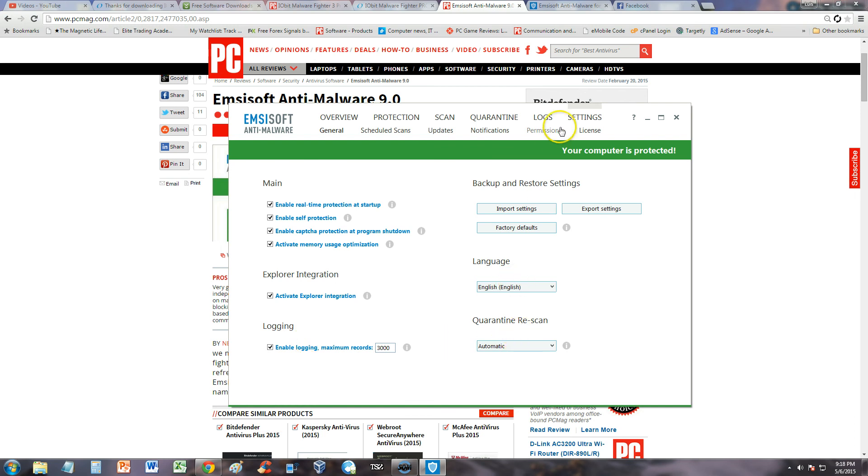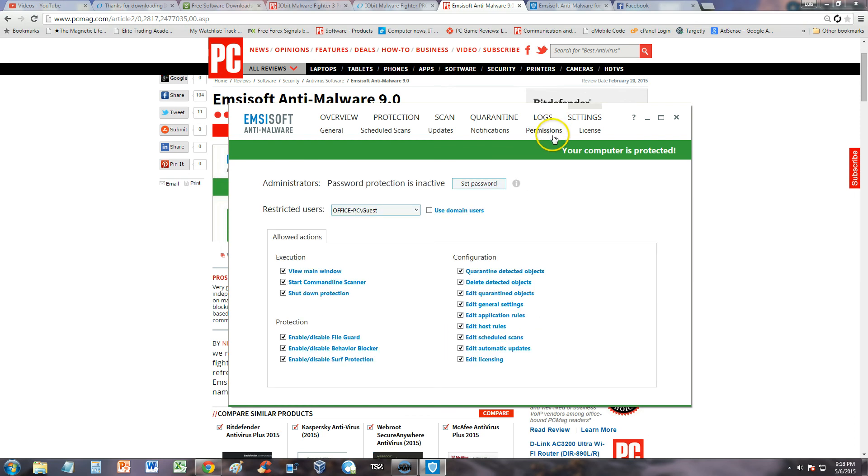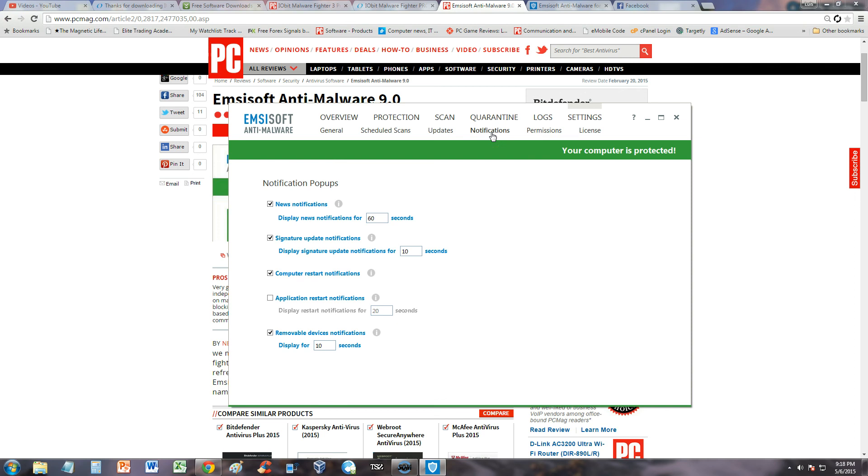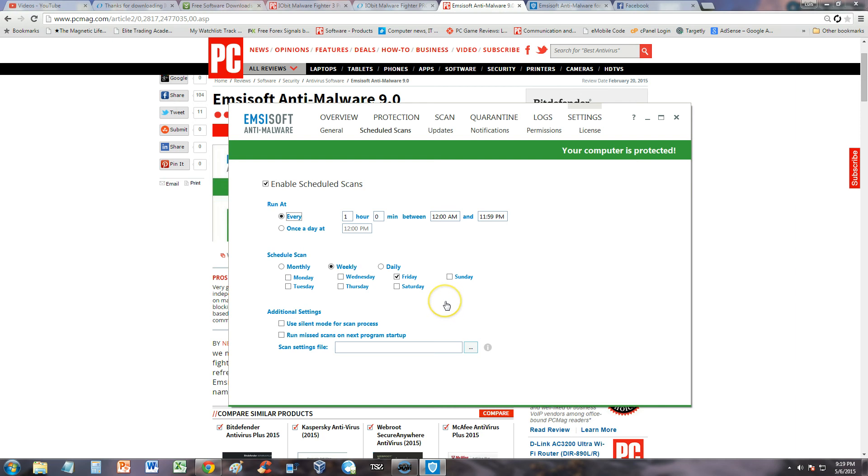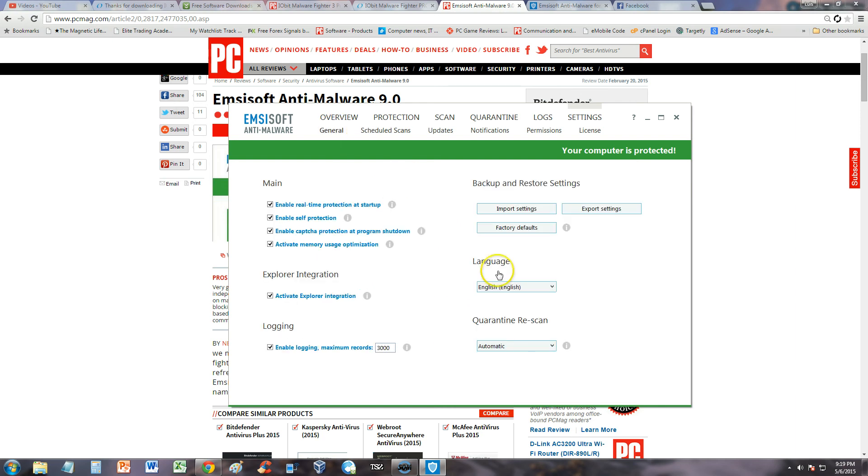Logging, quarantine, rescan, language, permissions, modifications. Scheduled scans, there we are. Here you can select if you want to scan every Sunday at whatever time or whatever day of the week, monthly, weekly, daily, whatever you want to do, and it'll scan automatically for you. That's awesome. It looks like this program has all of that.